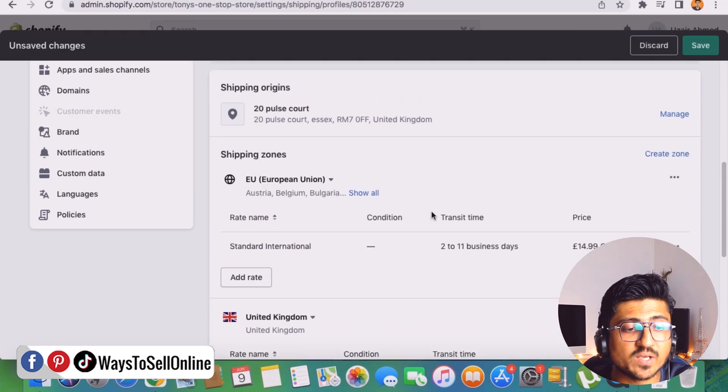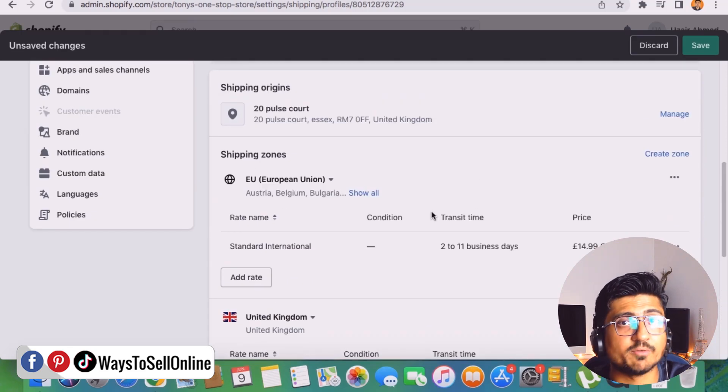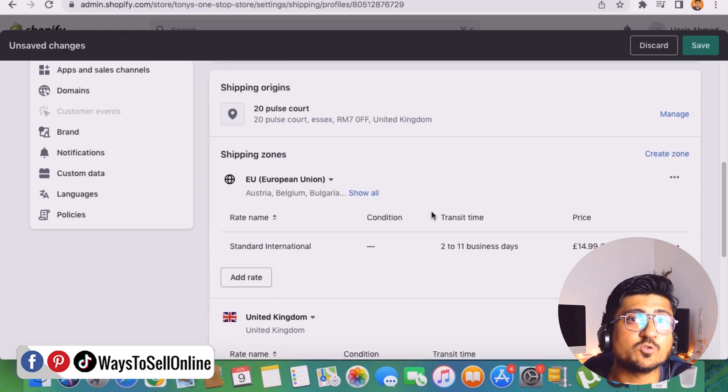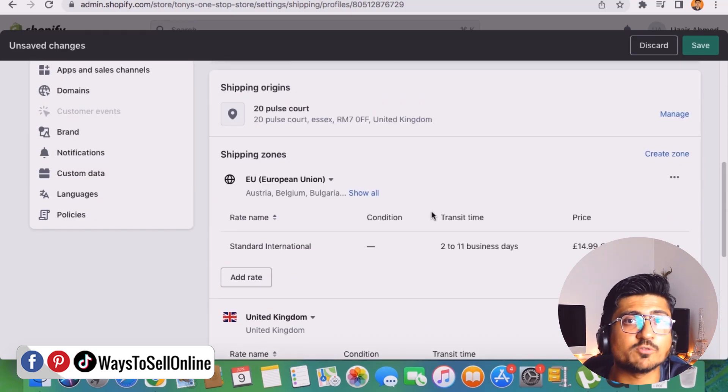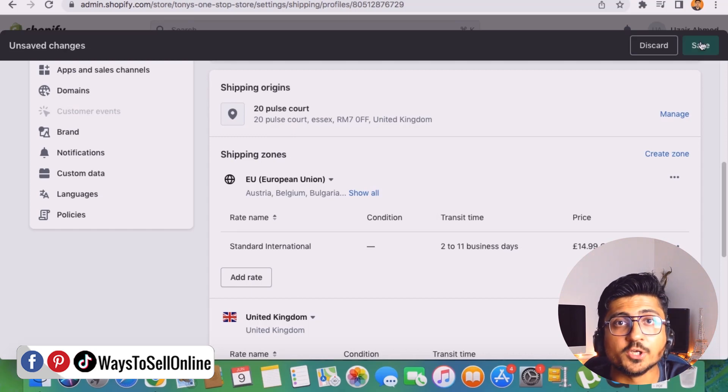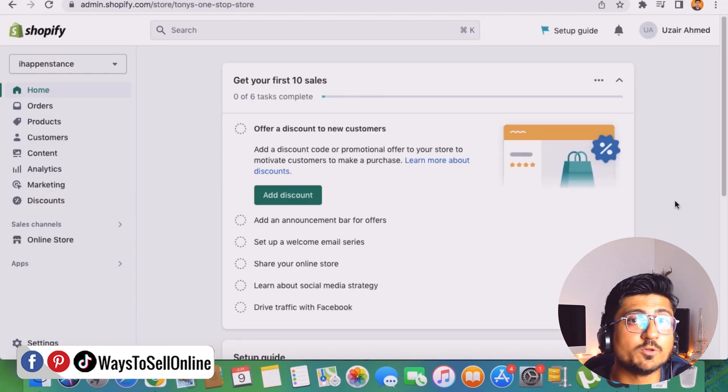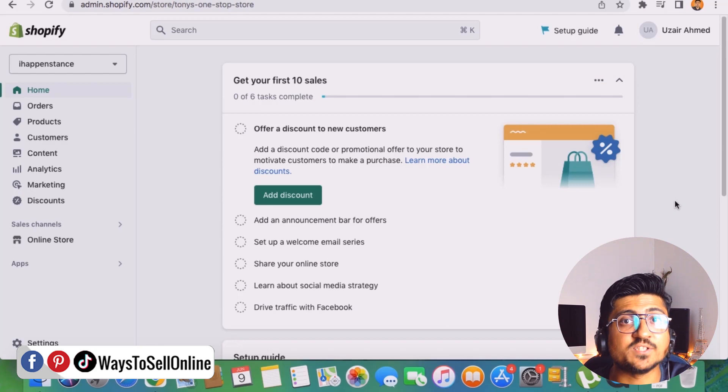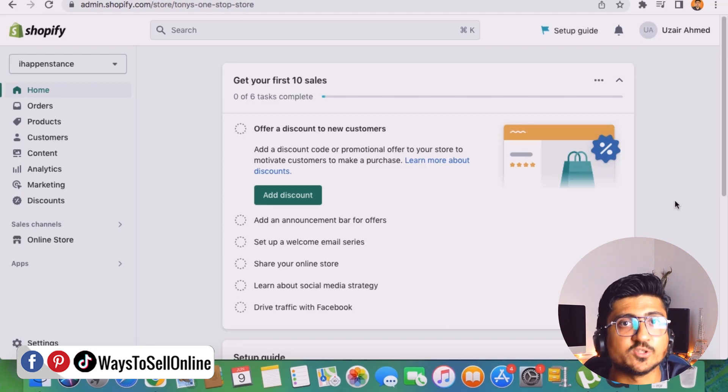So we need to do the same for worldwide and for the USA and other European region. So as soon as you make the shipping free for all of the region of the world, then from the top right corner you need to click on this save button. Then you'll be able to successfully make the shipping price zero for every product on your Shopify store.